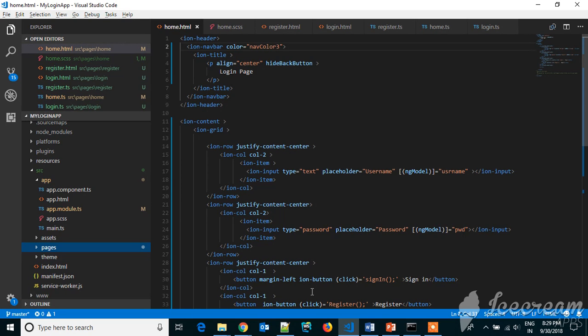The command you have to type is 'ionic serve', which will deploy on the browser with localhost 8100 port. After creation of the project, just open in Visual Studio Code or Brackets.